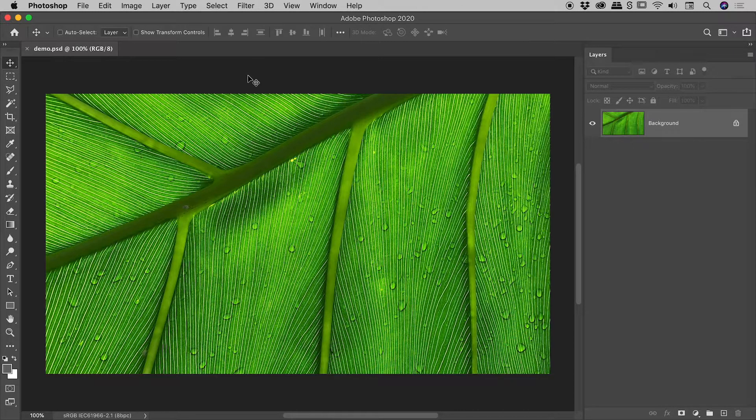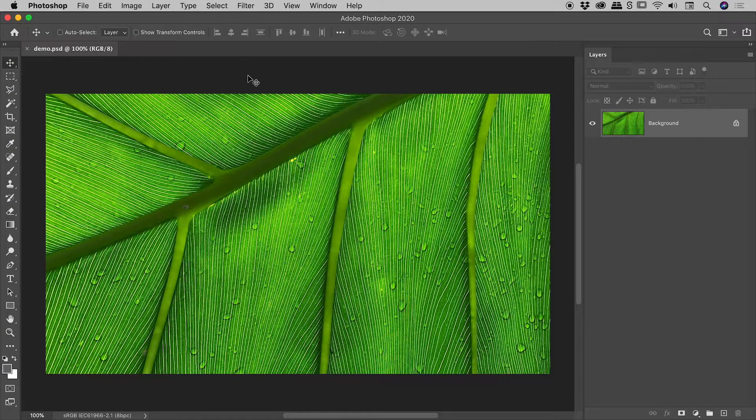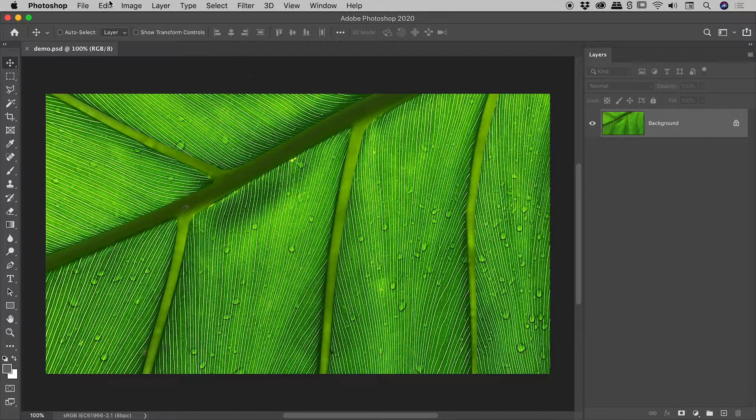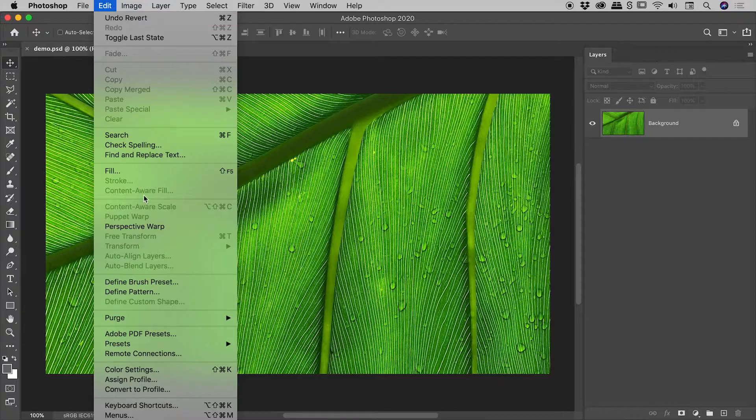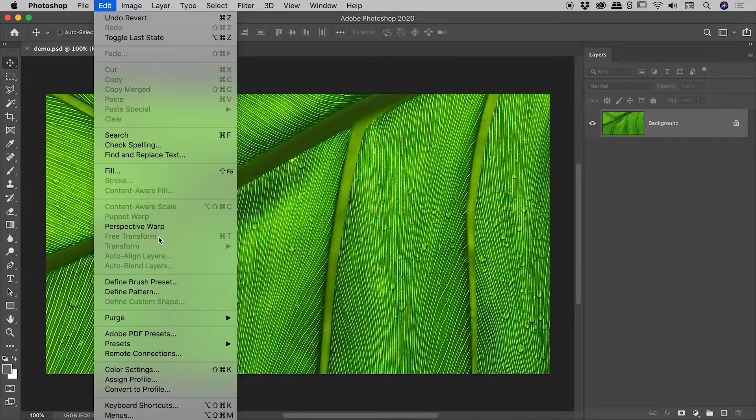There are many things that can be done to a regular layer that can't be done to a background layer here inside of Photoshop. For example, up under the Edit menu, if I come down to Free Transform, you can see it is currently greyed out.